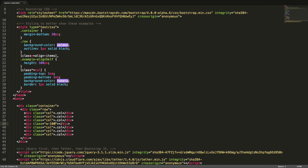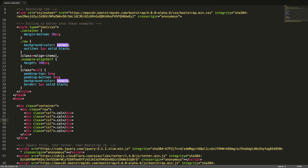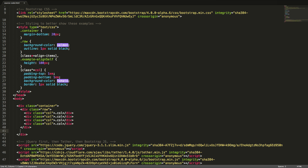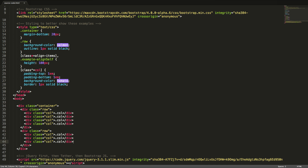If we want the same grid across all devices, we will simply use the prefix col and col- without any device prefixes. In this example, we will create a row with 4 equal width columns and a row with 3 columns, where the first spans half of the available width and the last two each span a quarter of the available width. Let's go back to the browser.